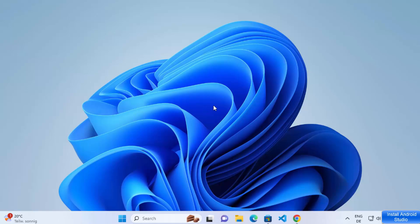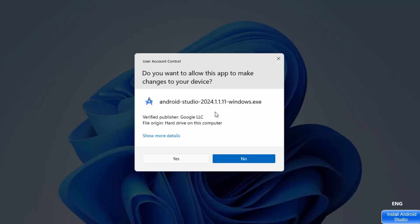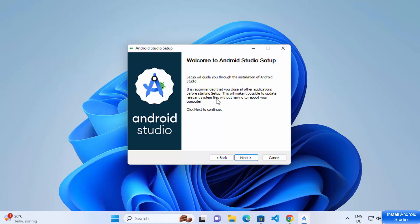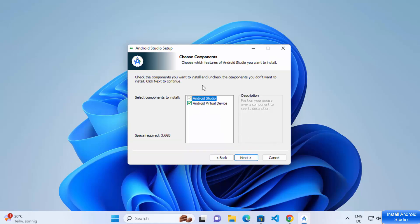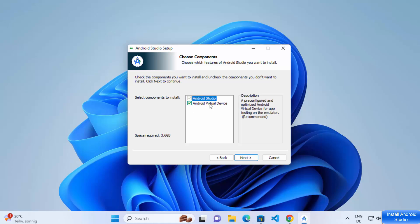Once the exe file is downloaded, click on it and you can see the setup for Android Studio is starting. First you will see a warning which says 'Do you want to allow this app to make changes on your device?' Click on Yes. The Android Studio setup has started. Click the Next button and you can see the components to be installed — Android Studio itself and the Android Virtual Device.